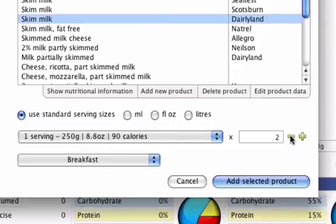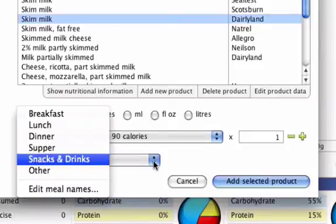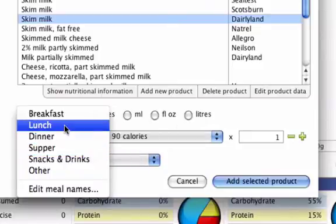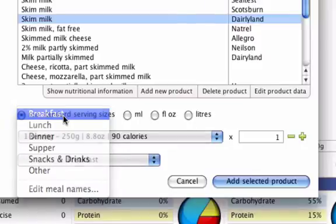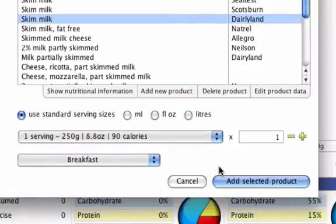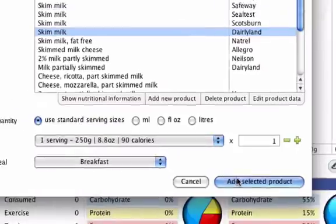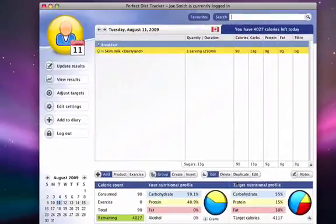There is also the option to choose which meal this product belongs under. Choose from breakfast, lunch, dinner, supper, snacks and drinks, or other. When you have chosen everything you need, press the Add Selected Product button.